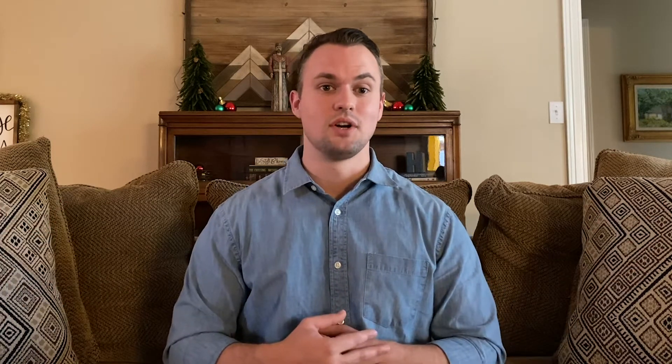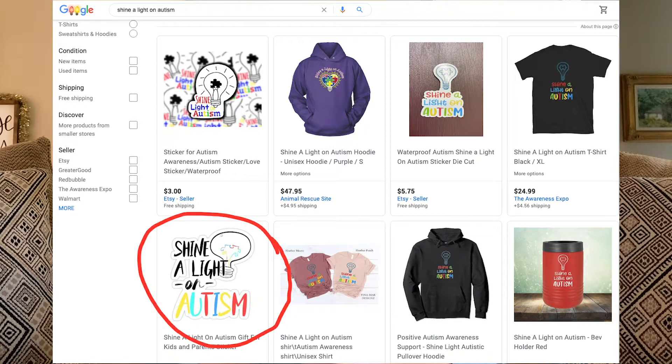You can search 'shine a light on autism shirt' in Google and you will likely find my design. You can search it in the shopping section of Google and my design shows up in a few different ways — I saw it show up as a sticker and as a shirt. This process works and it can work for you in most massive niches.